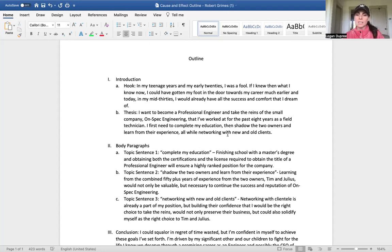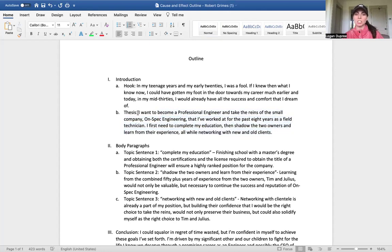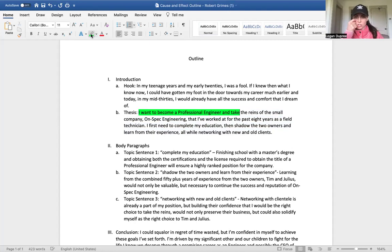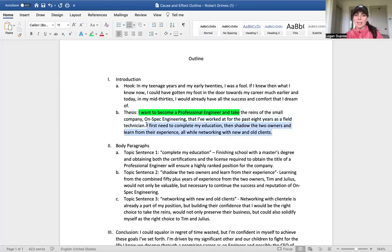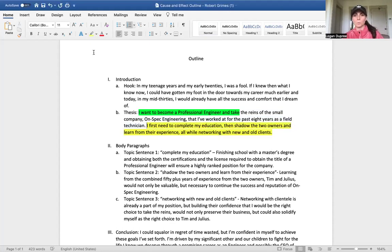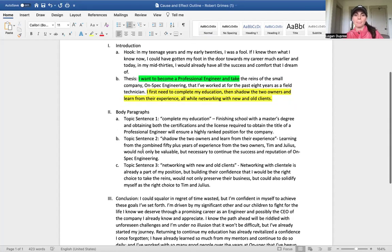So in this case, what we see here is we see that this student wants to become a professional engineer. That's their goal, that's their effect. And then we see the steps that they know they need to take in order to reach that specific goal. So let's continue.